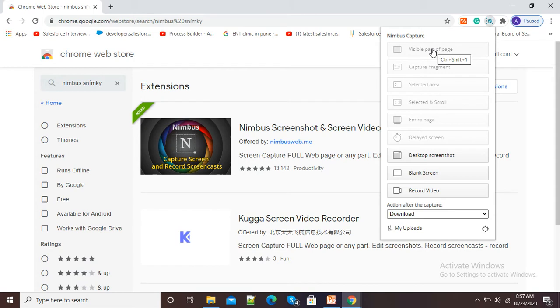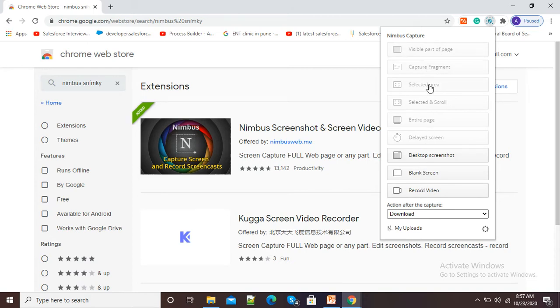Now, here you can see Nimbus Capture options are there. So many options are there. I will click here selected area.